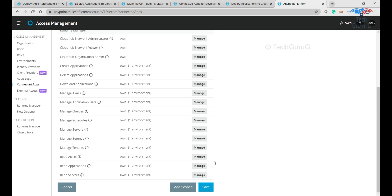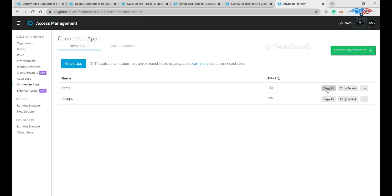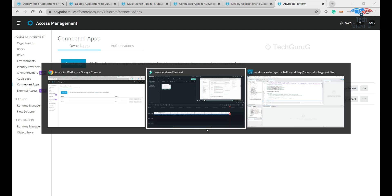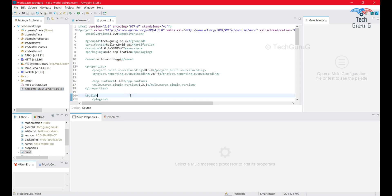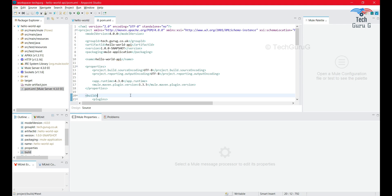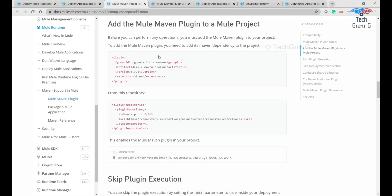Once I click the Save button, you can see the client ID and client secret for this demo. Copy the client ID and client secret — these are going to be used in Anypoint Studio. As the first step I'm going to add a few properties including the plugin and the plugin repository to our pom.xml.